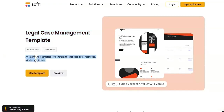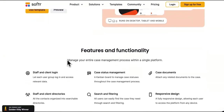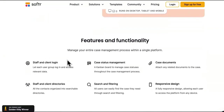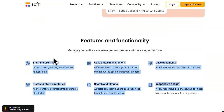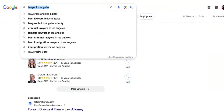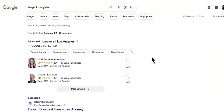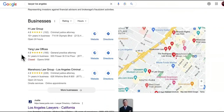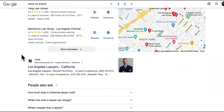This is an internal tool template for centralizing legal case data, resources, clients, and billing. It's going to help them organize everything. As you can see, it's a template and you can just drag and drop and optimize it to help them. What we want to do is find some lawyers to promote this SaaS tool — we can get them under retainer, though we don't necessarily have to do that.